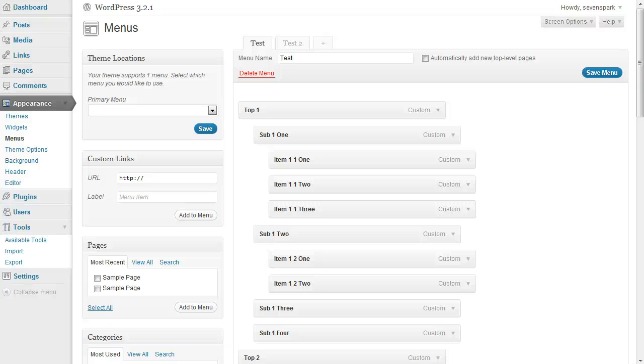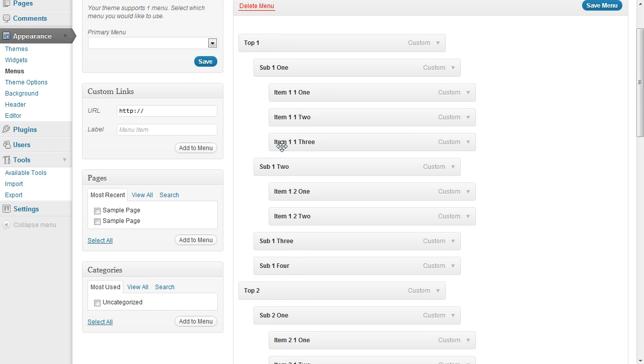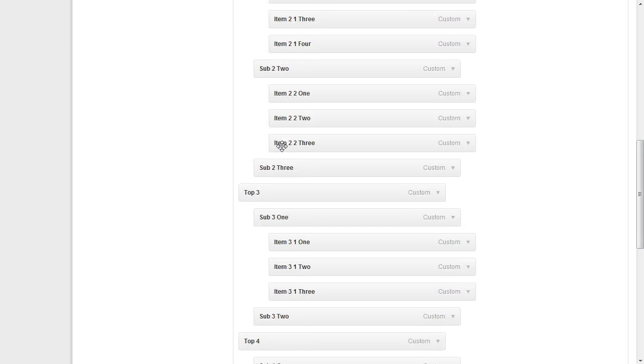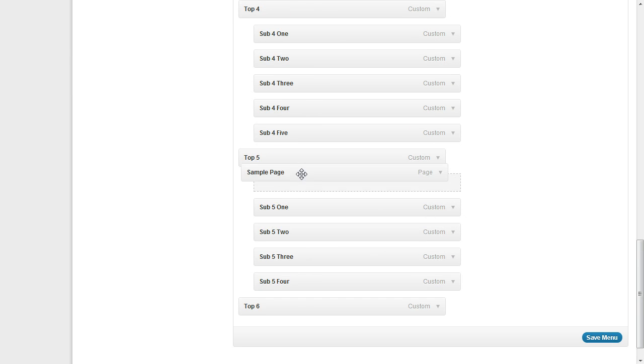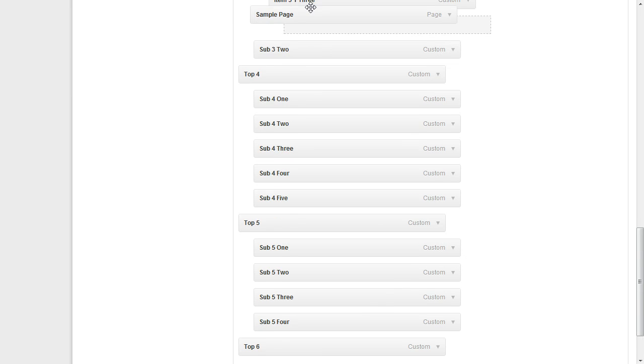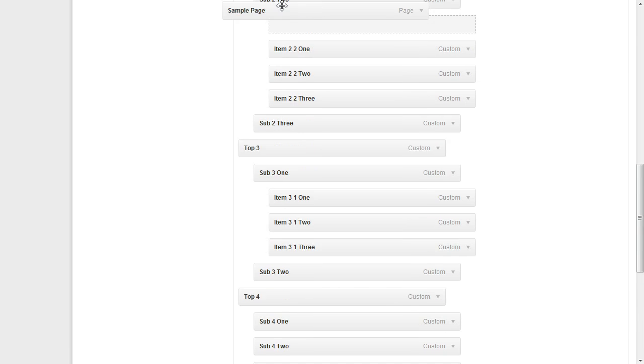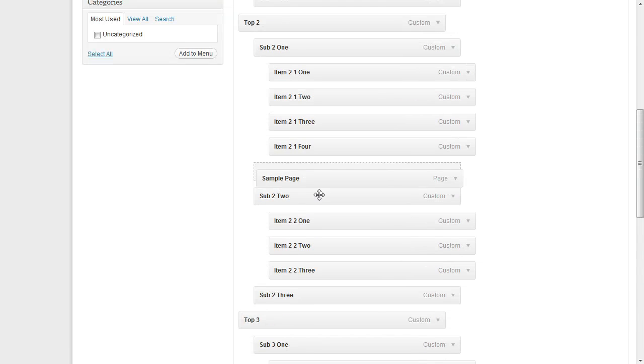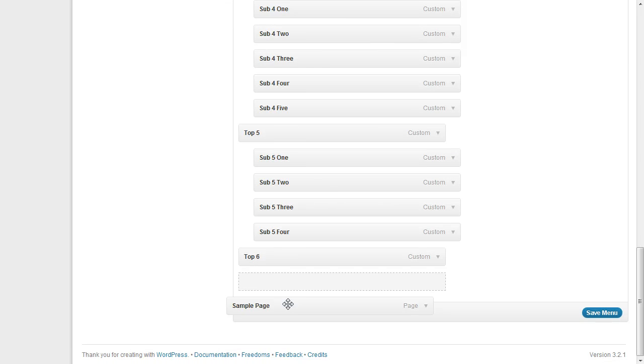The new WordPress menu management system is really fantastic, but it can still be a little bit difficult to use if you're managing a lot of menu items at once. For example, if you have all these different menu items and you add something to the bottom and you want to get it up to the top, you have to drag through all these other menu items and it can just be kind of cumbersome.